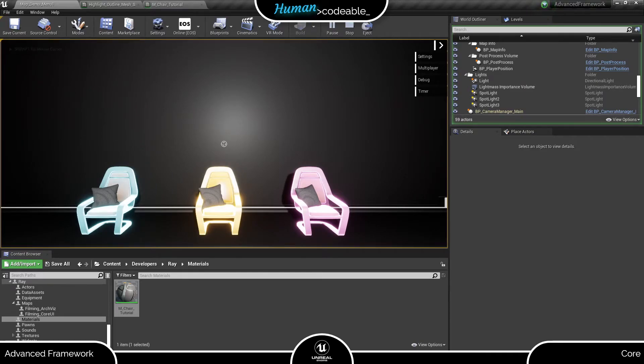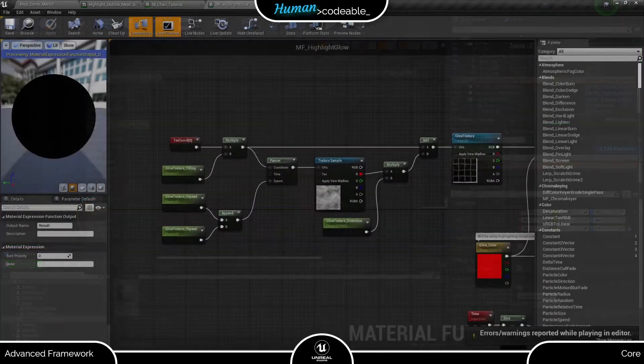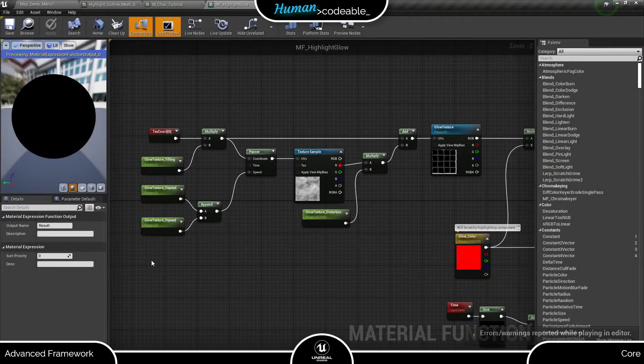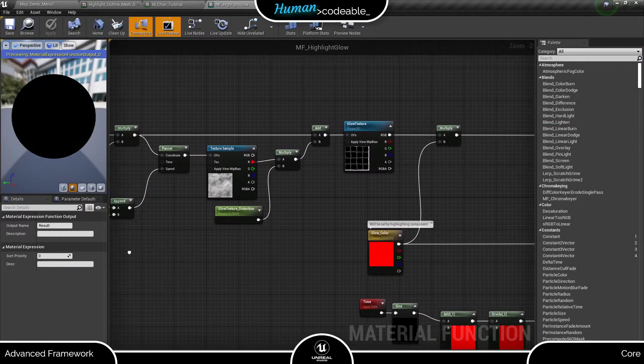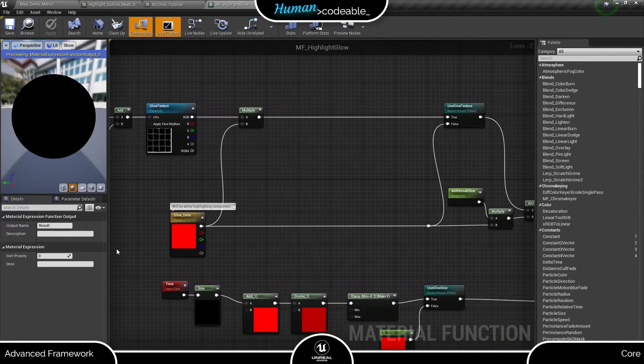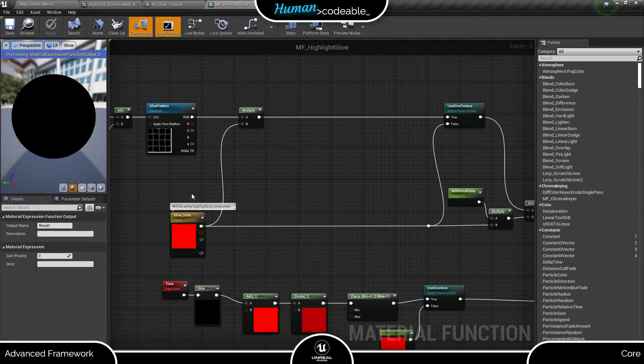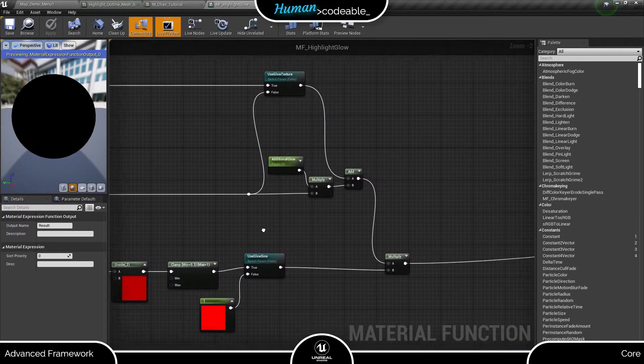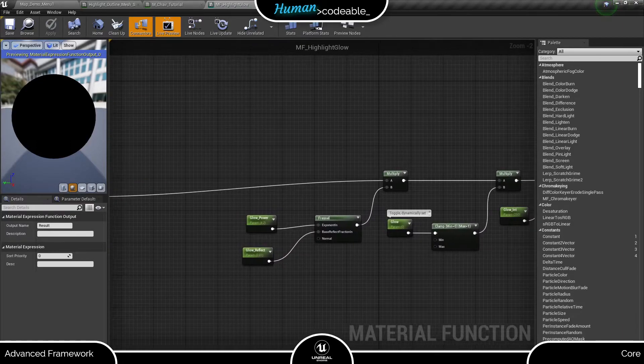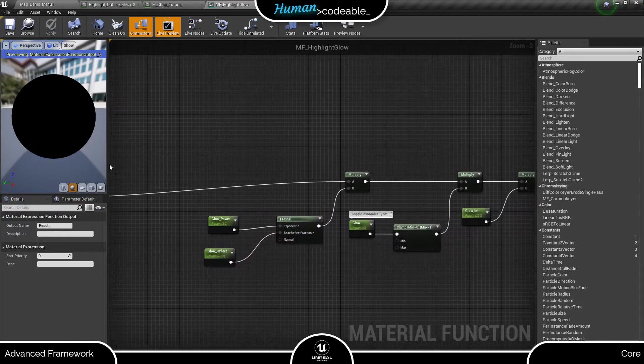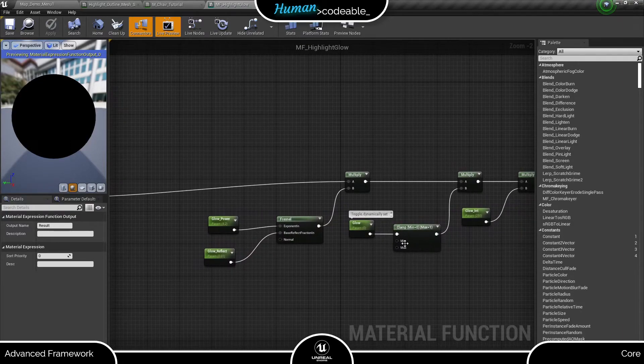Before we leave material function highlighting, let's have a look at the MF Highlight Glow function itself. As you can see, it incorporates the color set in the highlight component automatically and uses a Glow parameter here, for example, to control the highlight. So better leave that parameter alone. Finally, it offers a parameter to modify the intensity of the glow, which is the GlowInt parameter here.